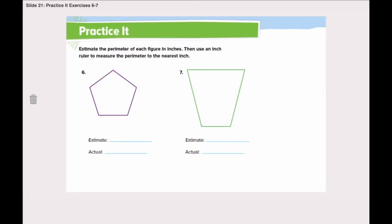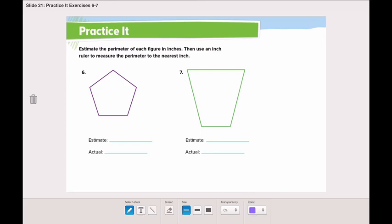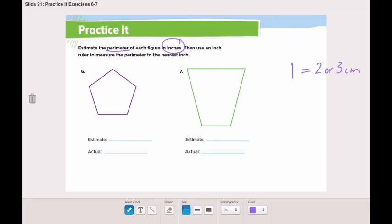Moving to number six, this time the question asks us to measure the parameter in inches. Remember, inches is not like centimeters — one inch is about two or three centimeters, so an inch is bigger than a centimeter. Let's estimate the parameter of this figure in inches. I think each side might be half an inch, so the total might be about two or three inches.